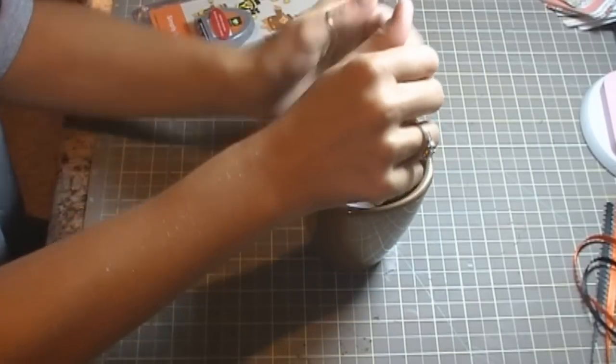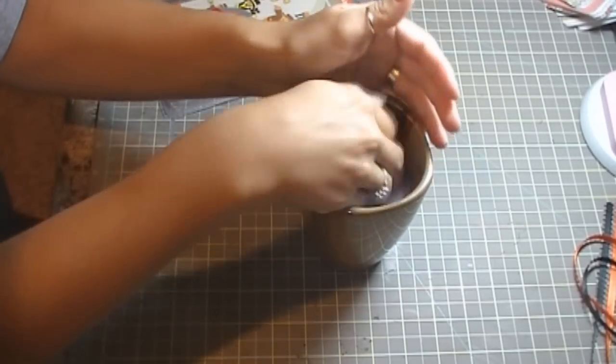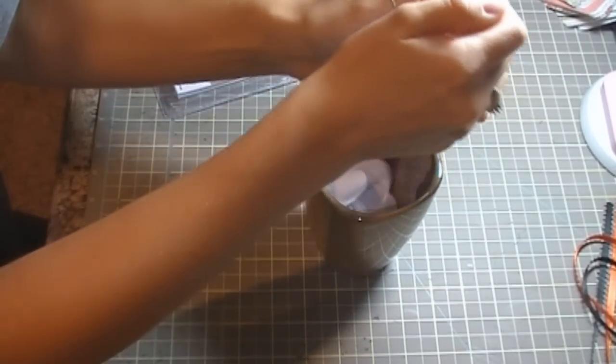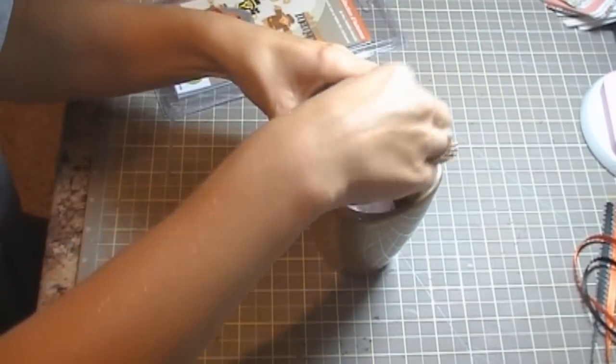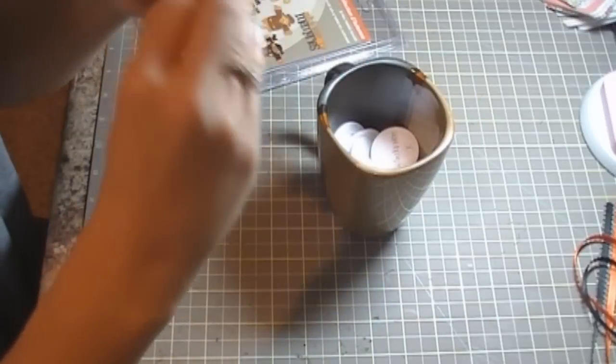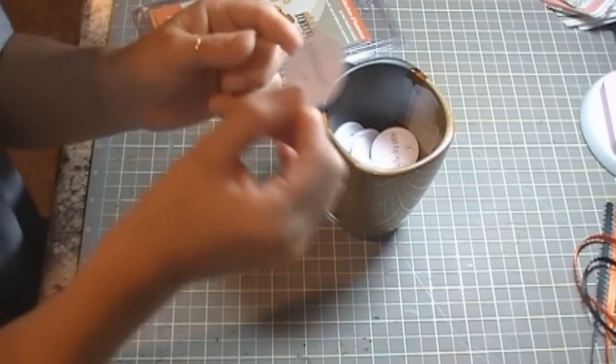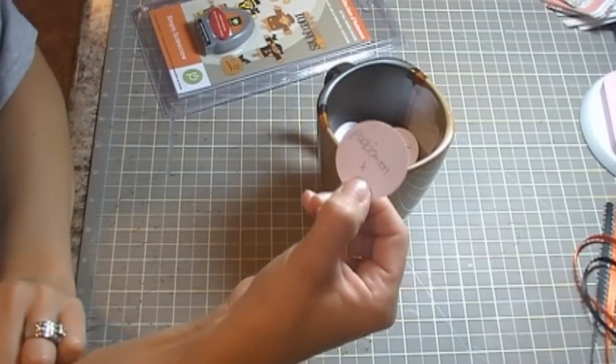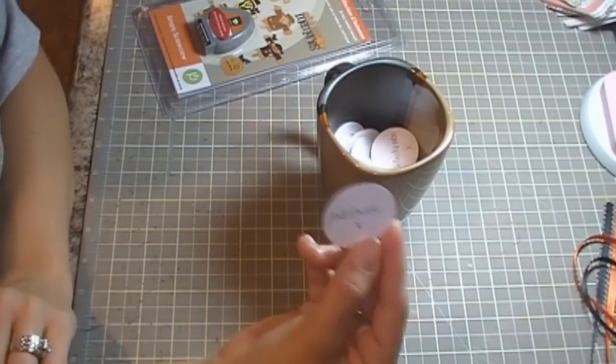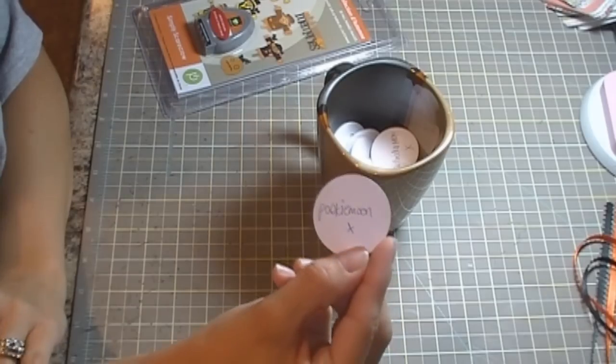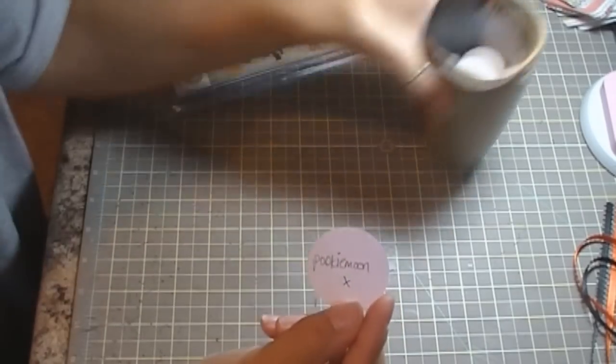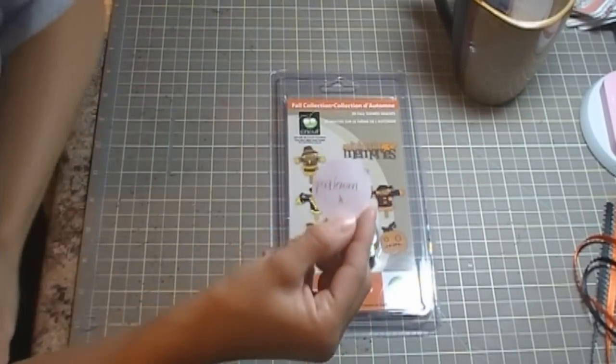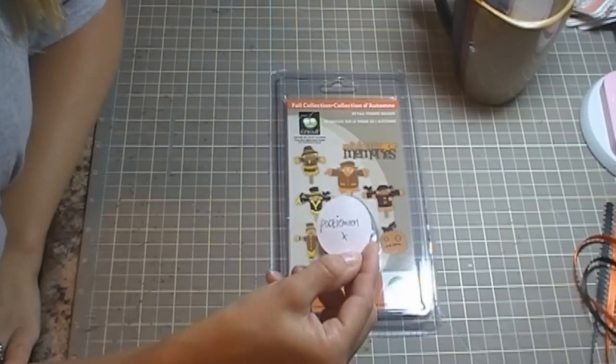We have Pookie Moon as our winner of the Simply Scarecrow cartridge. So go ahead and inbox me your information and I'll get this cartridge out to you.